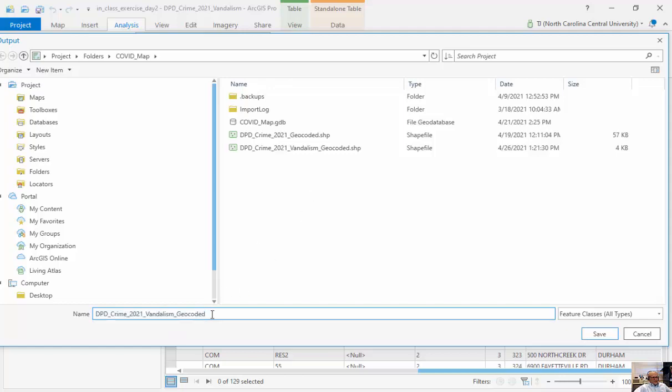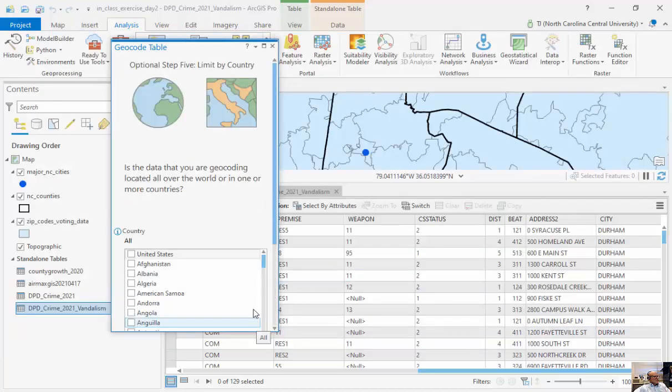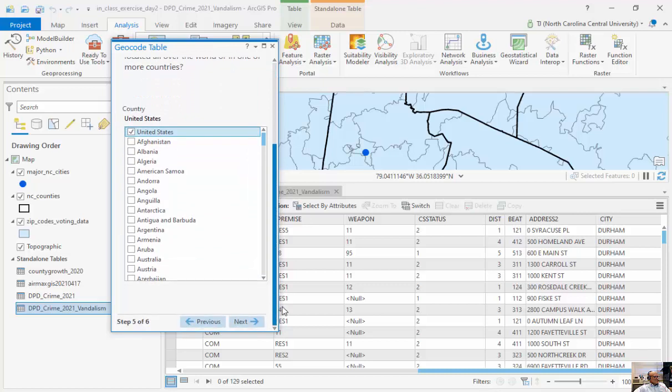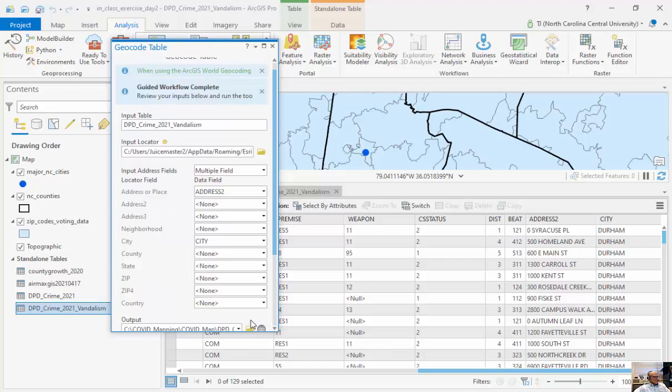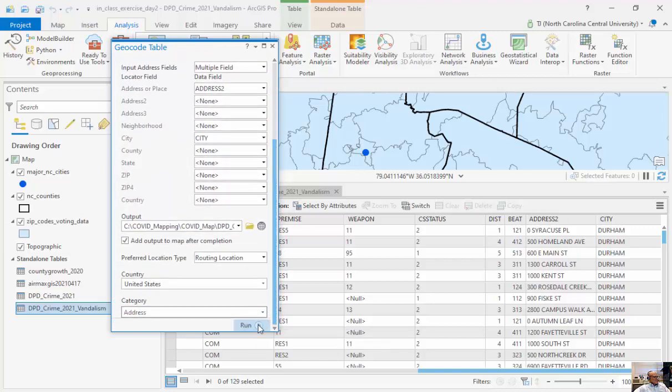So I'm just going to call this 10. And this is going to, it looks like it's going to save it as a shape file. I'm going to click next. I'm going to say this is for the United States, since we're working with the world geocoding service. And this is the address. And then when I'm ready, I'm just going to click on run.